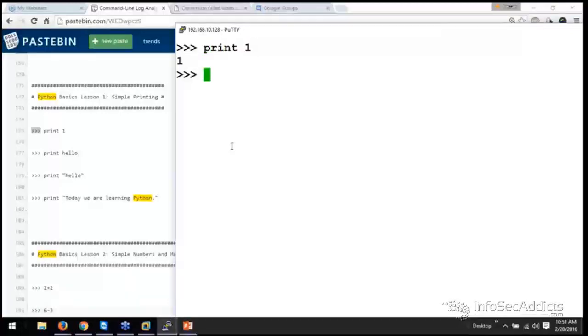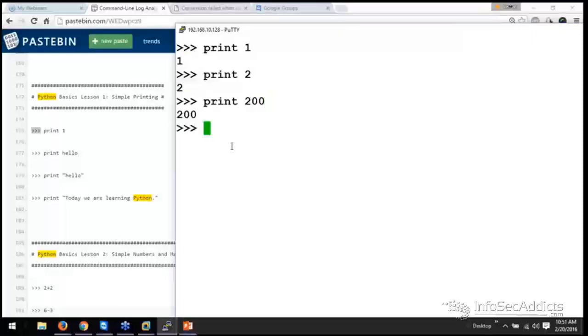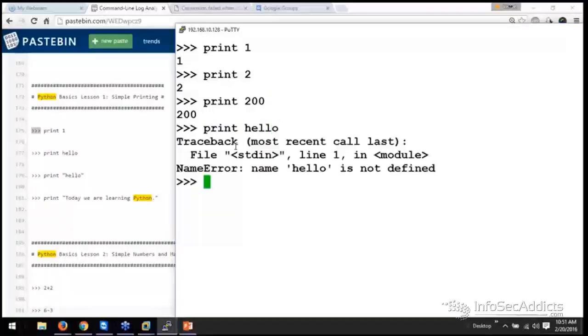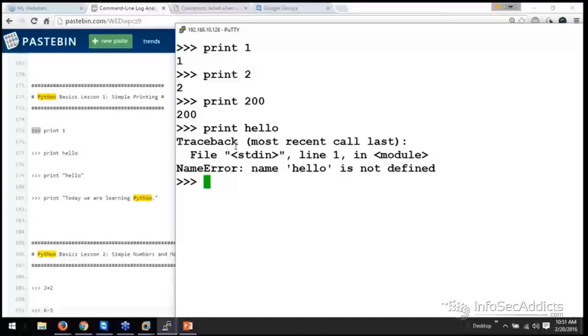Print 1. And I can print anything. And then print 2, print 200. Well, it's not a problem until I want to say that I want to print hello. And you guys see that it blows up.